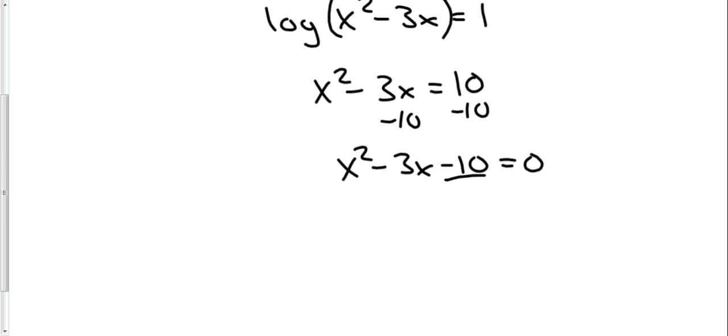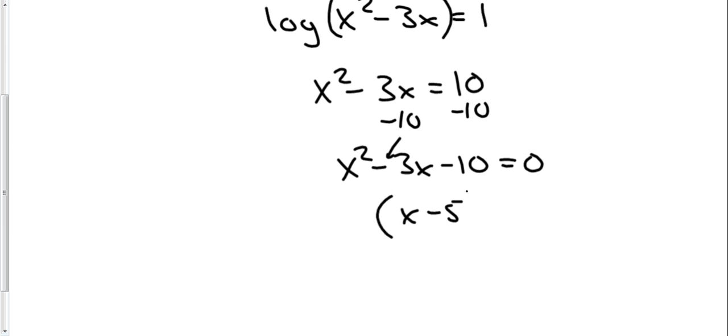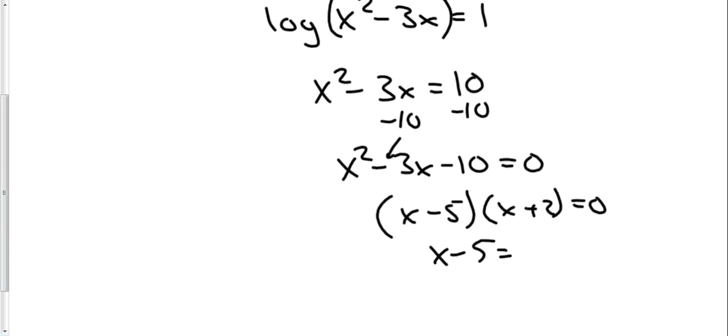Now I want the factors of 10 that subtract to 3. So the factors of 10 that subtract to 3 are going to be 5 and 2. So this tells me that the 5 is negative, so my answer will be x minus 5 times x plus 2 equals 0. Using the multiplication property of 0, we'll set both of these pieces equal to 0, and we get x minus 5 equals 0, x plus 2 equals 0. So my answer is x equals 5 and x equals negative 2.